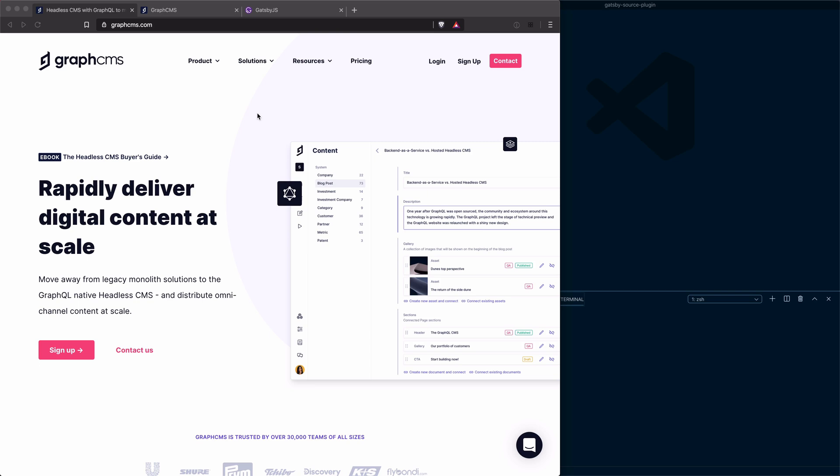Hi there, in this video we are going to explore creating a Gatsby site with GraphCMS using the Gatsby Source GraphQL plugin. GraphCMS is a headless CMS that allows you to natively deliver content to pretty much any platform or any device.